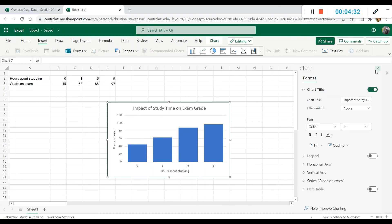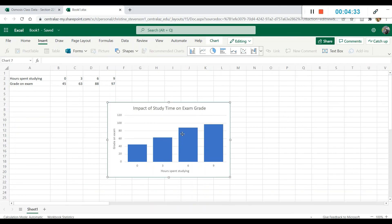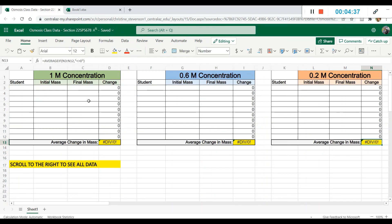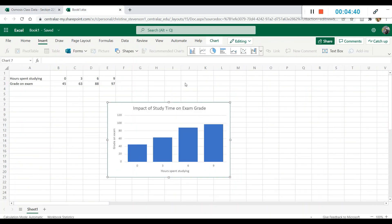So this is the process that you should go through when you are creating your graph of your diffusion and osmosis data for the class. And it's also the process that you should go through when creating graphs for future labs as well.